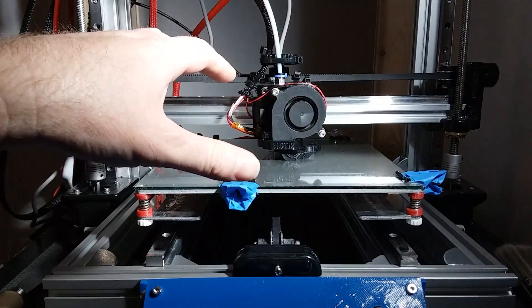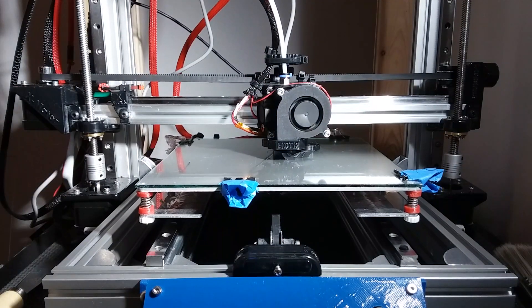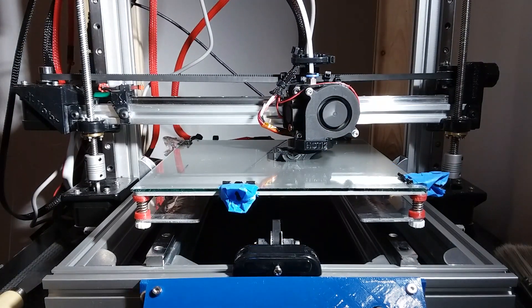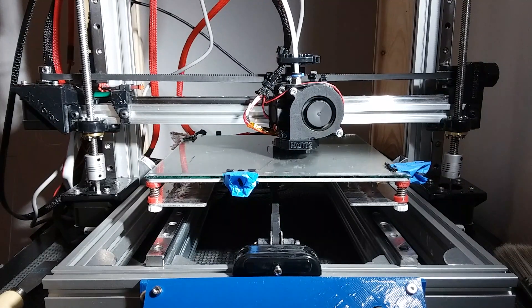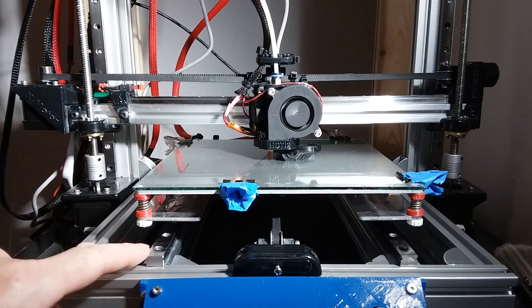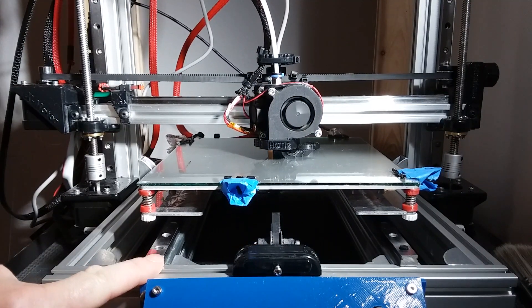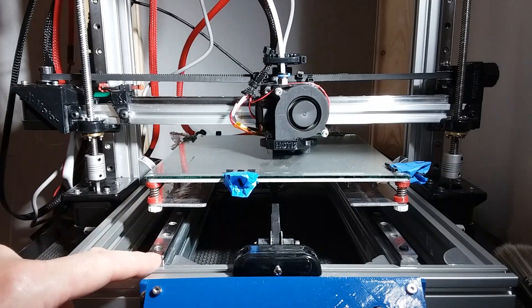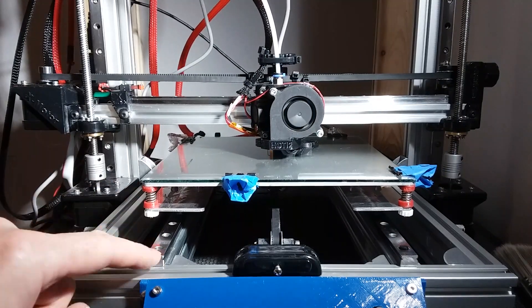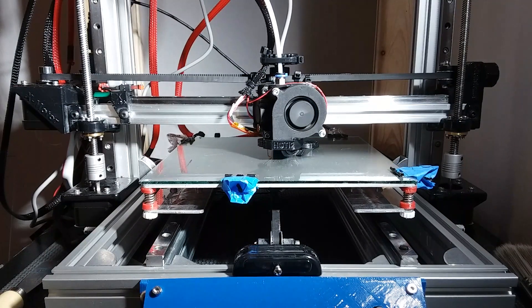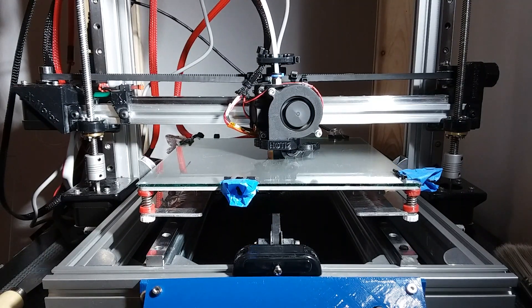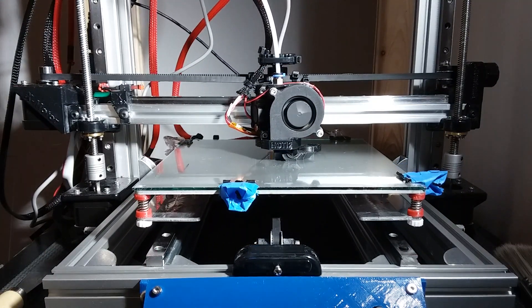And there's some other upgrades that I did to this. So if you're looking for the ultimate upgrade to your Anet A8, these MGN 12H linear rails are the way to go. It makes for an extremely rigid frame and an extremely fast and accurate printer.